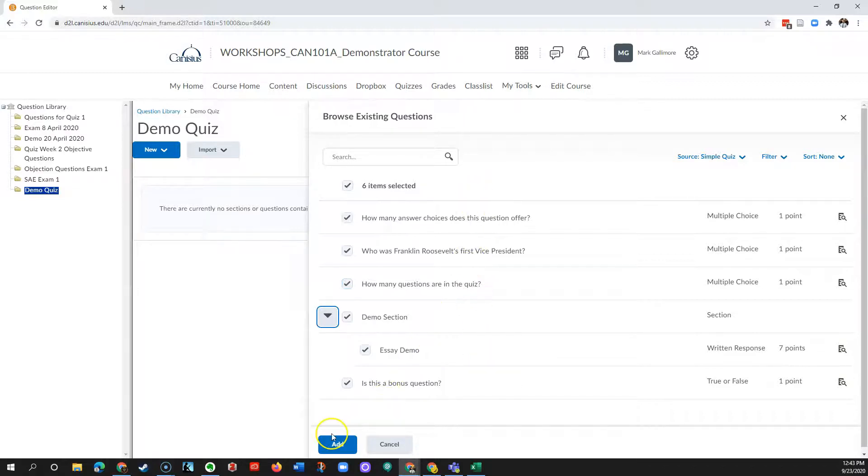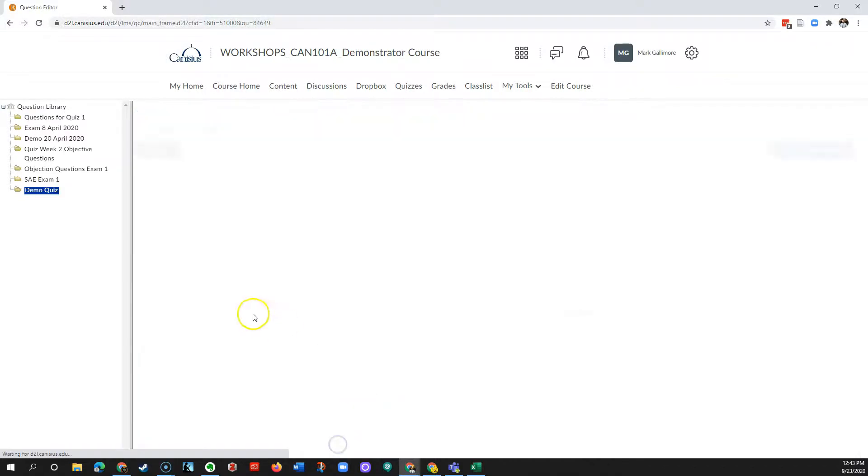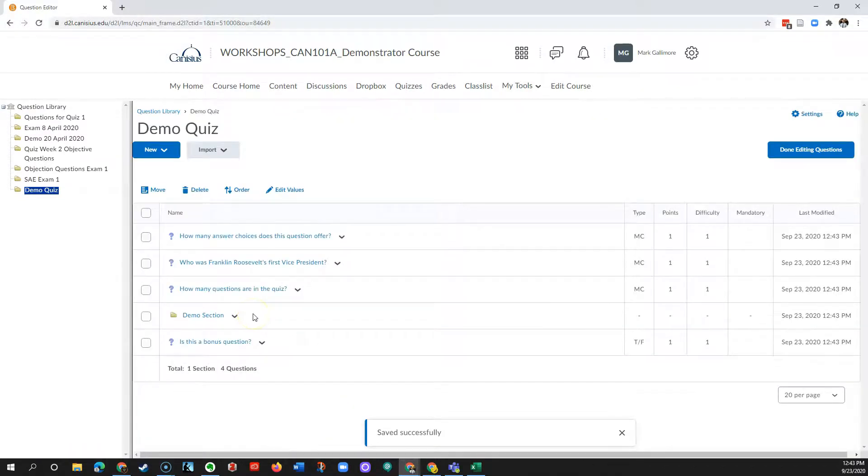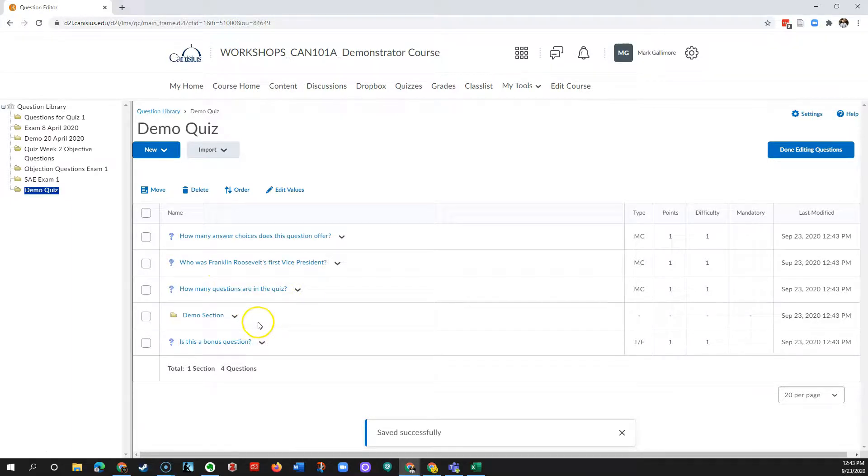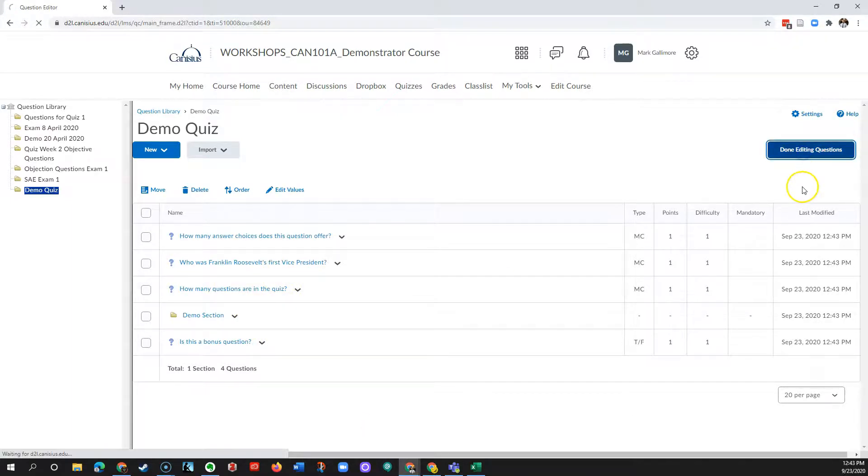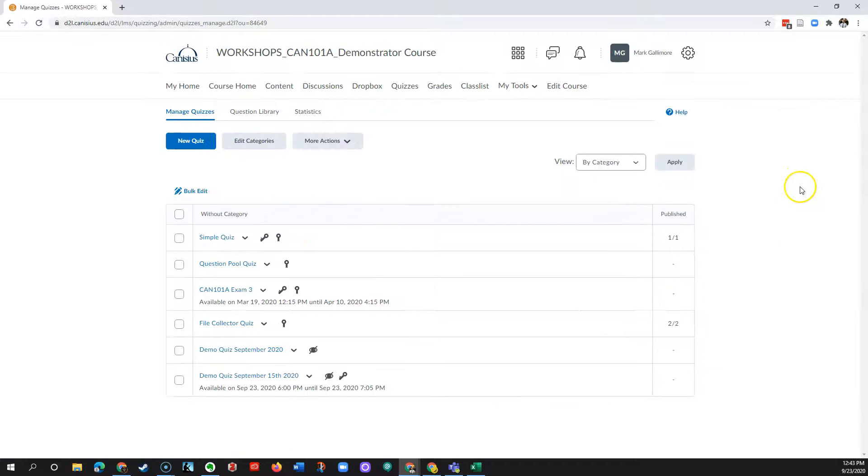That's what I'll do. Then I'll click Add. Now the questions are imported into the question library. I'll click Done Editing Questions, and that'll take me back out of the question library to the main quiz screen.